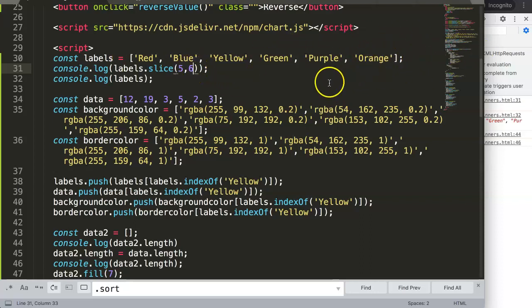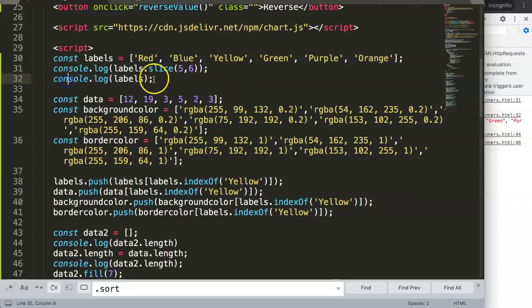This is how you slice. Slice in itself is not that powerful, but in combination it becomes extremely useful.